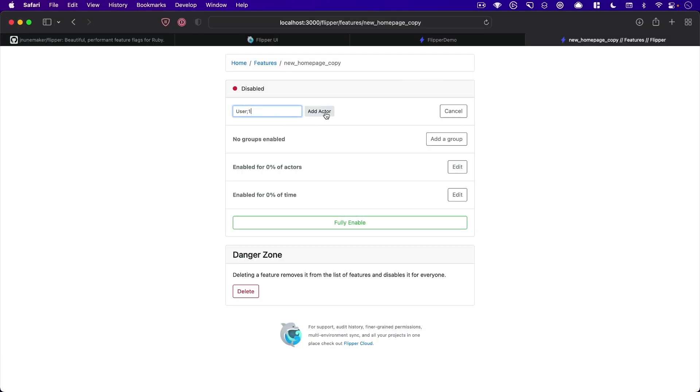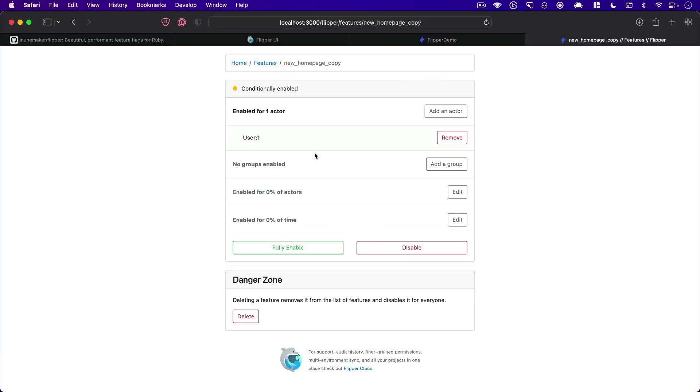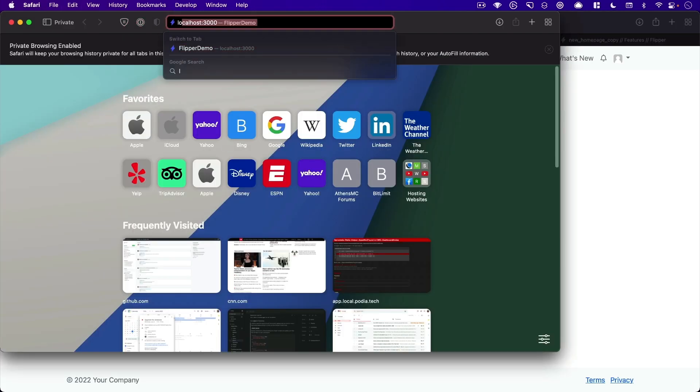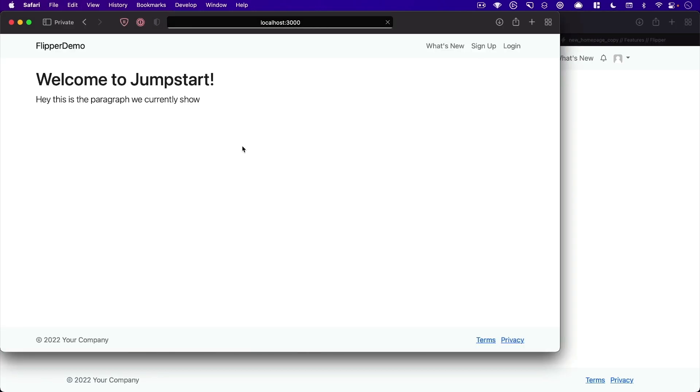So we can paste that in here. And it will say it's enabled for that one actor. And now my one user has access, but other users will see the old copy.